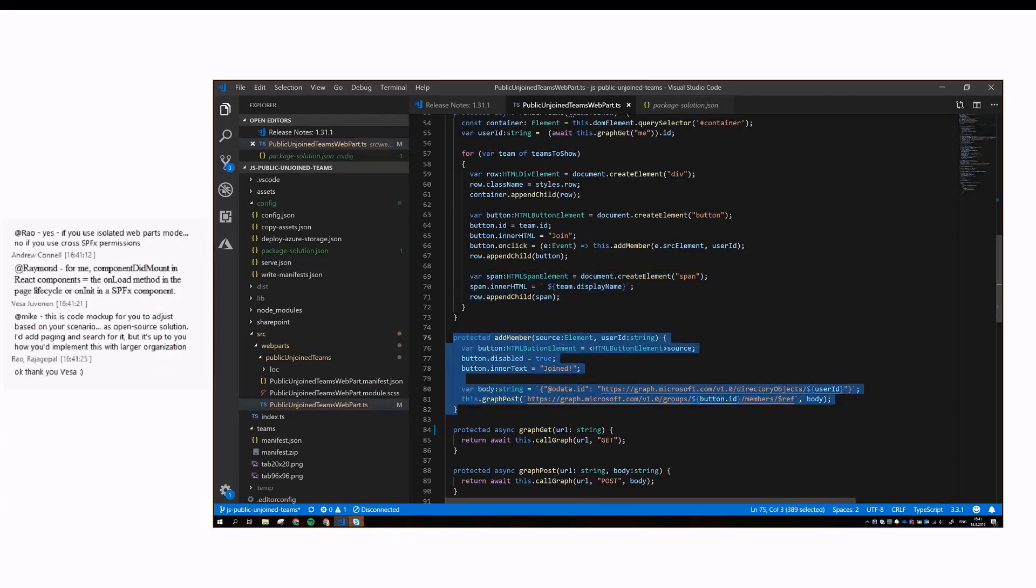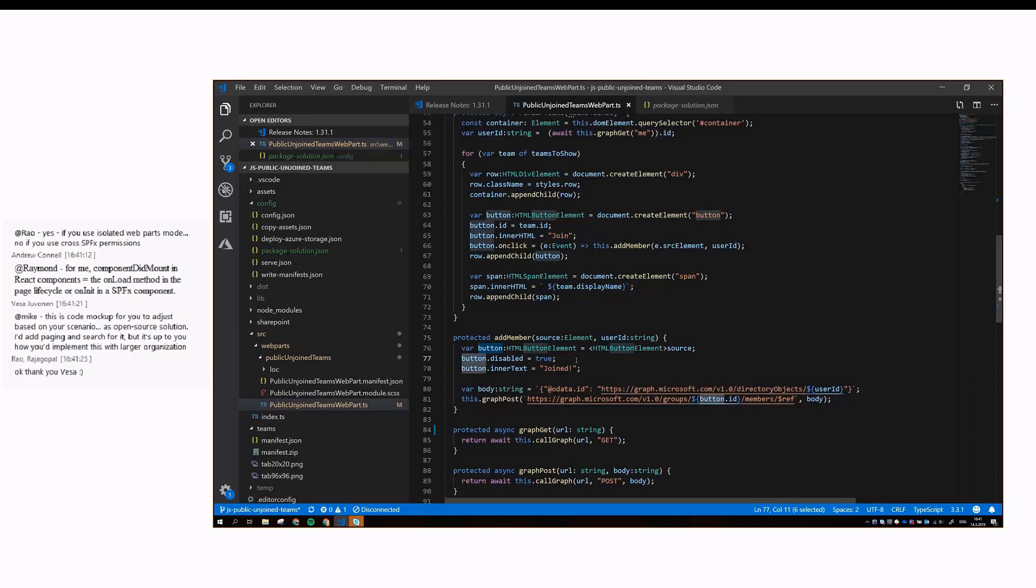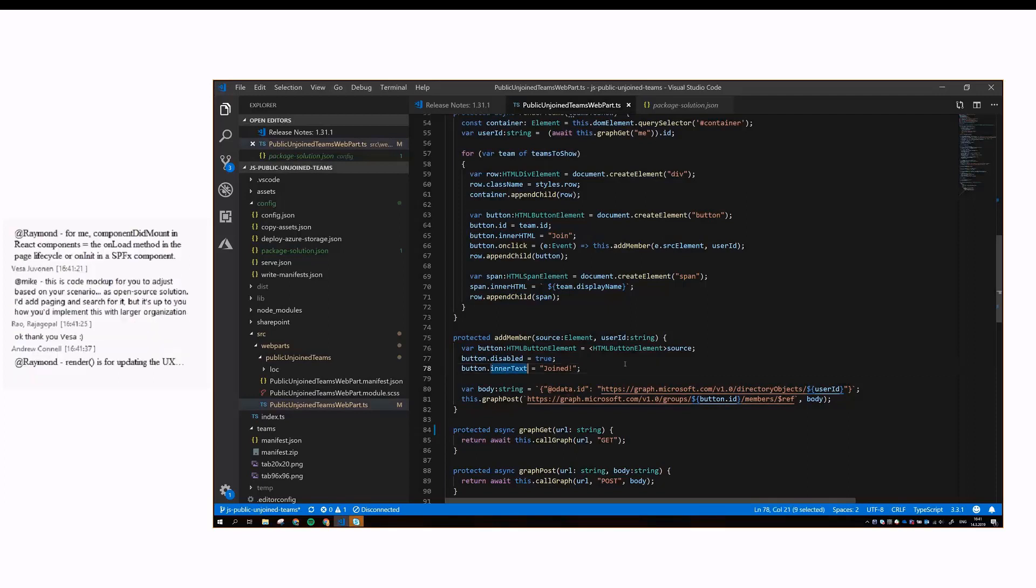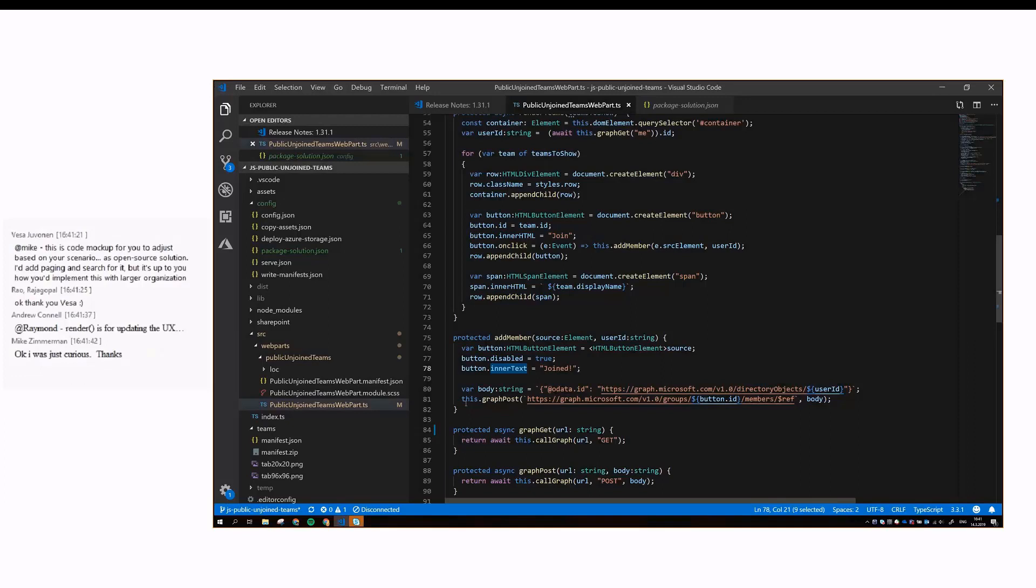In this event handler, we get the source, which is the button that the user clicks, and then the user ID. We disable the button, so the user can't click several times because the users like to click. Then we change the inner text to joining, so they feel like, yes, I did something useful by clicking this button.